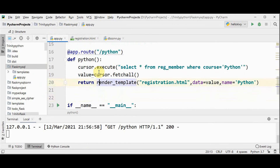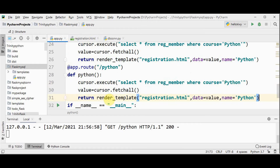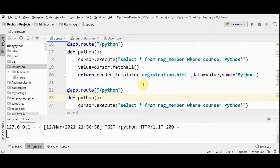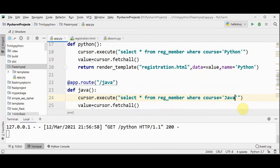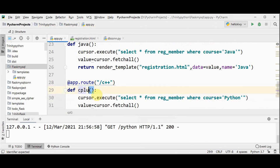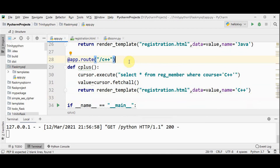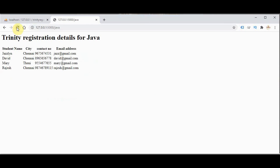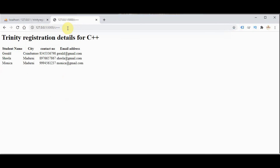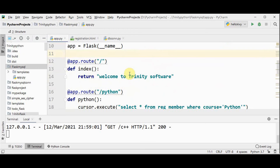Apart from displaying Python details, I can also display students registered for Java and C++. So I'll copy this route. The first category is for Python, then we include Java — the function name should be 'java'. Similarly for C++. Now this should display students registered for Python, Java, and C++. Changing to Java, the Java students are displayed. For C++, students registered for C++ are displayed.